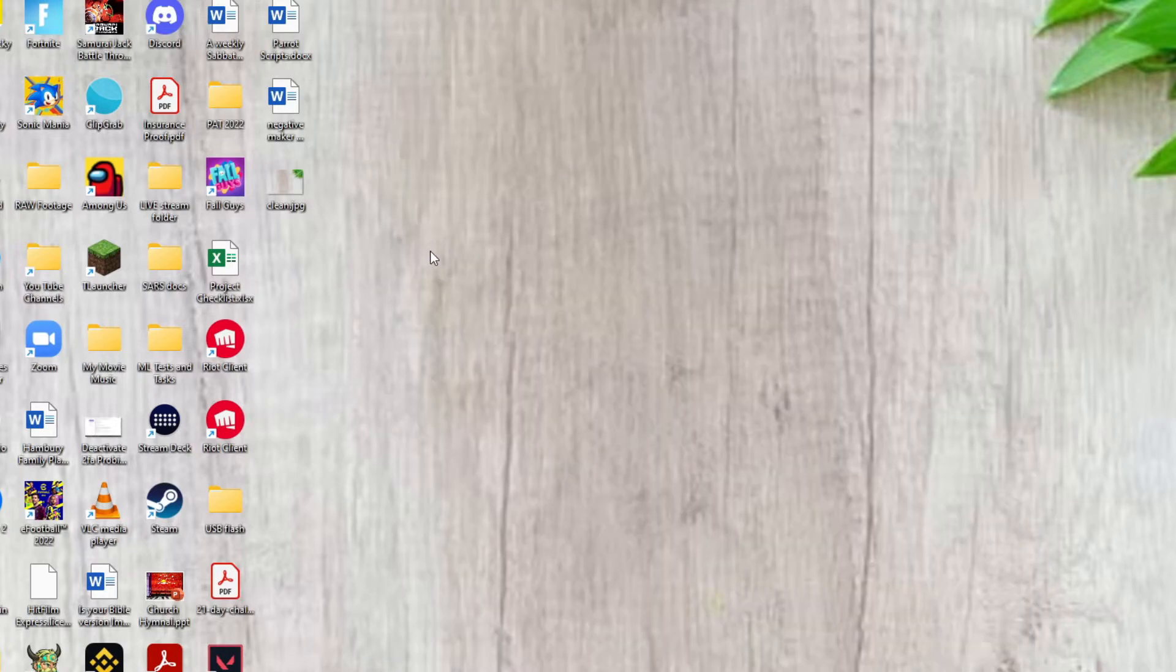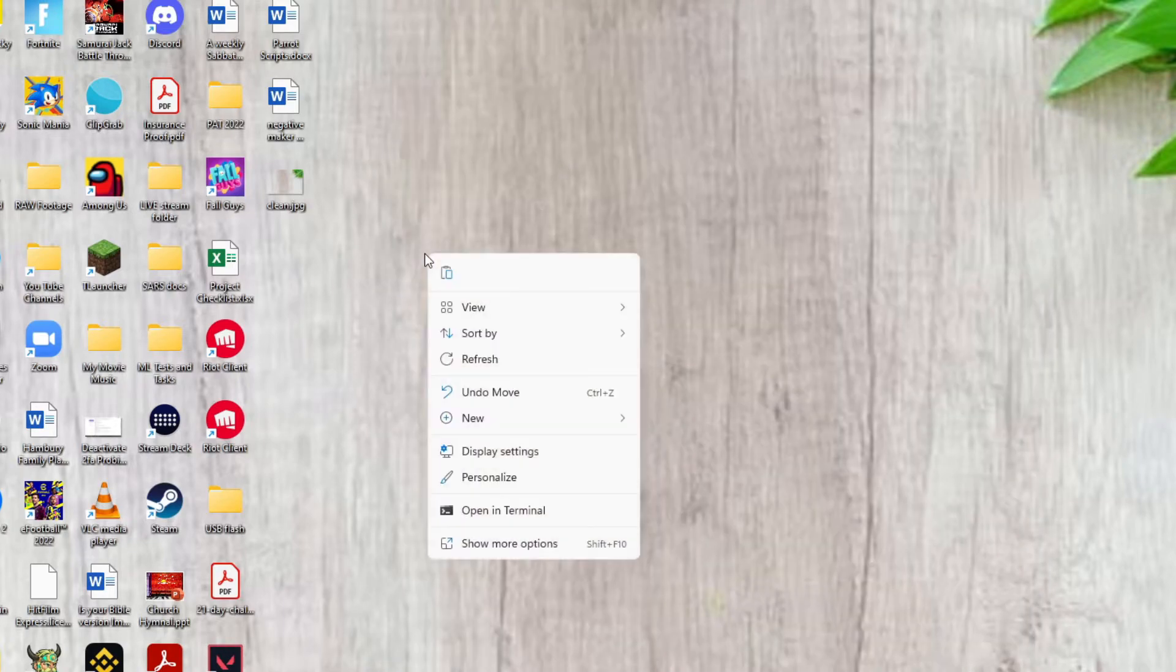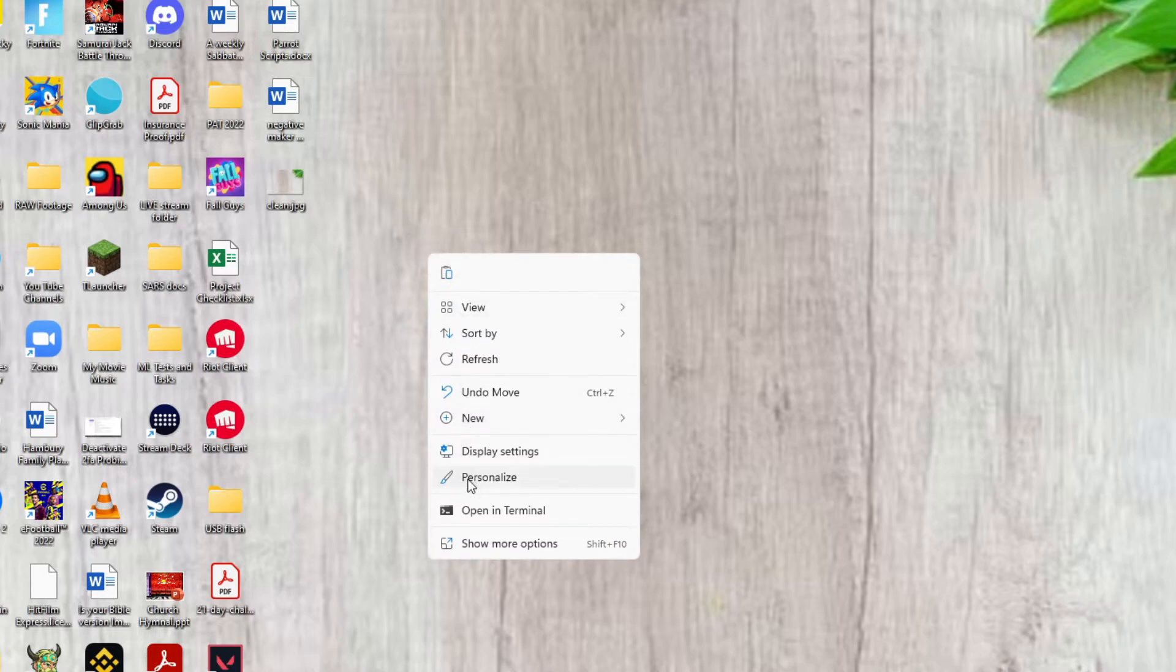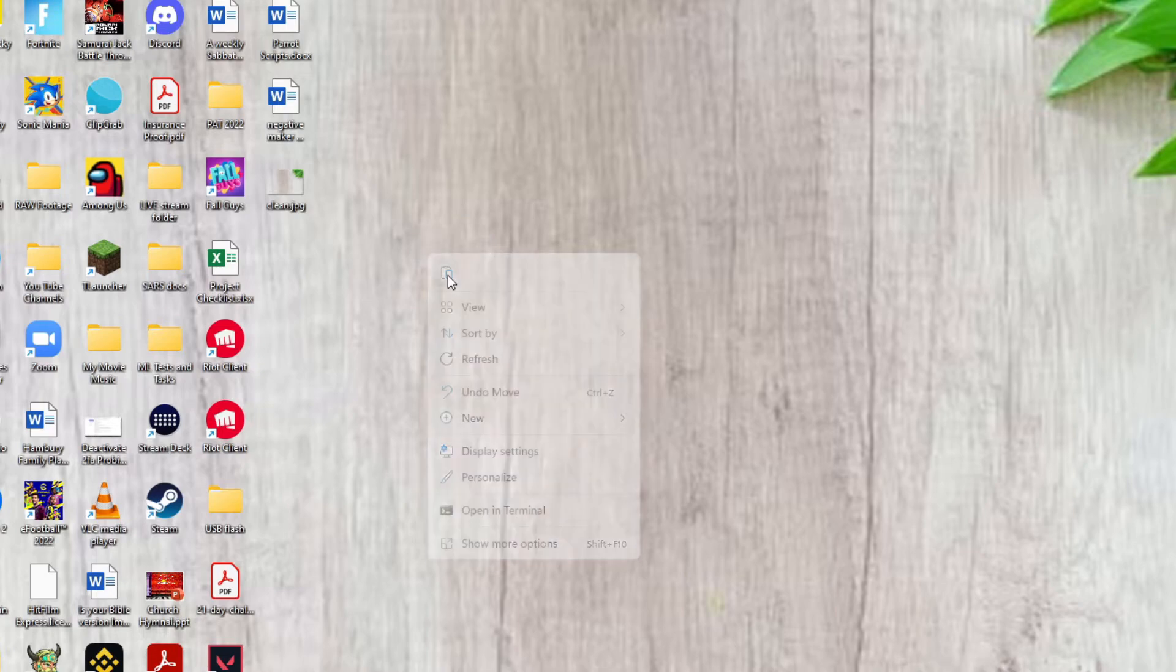I'm just going to right-click anywhere and there's my paste option again. It's not going to be in here, it's the icon on top. Click on that and there I've done my cut and paste.